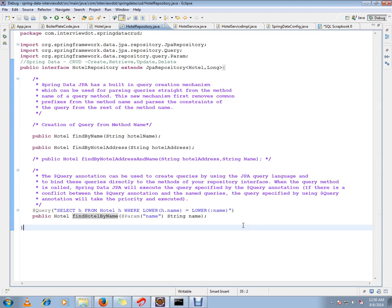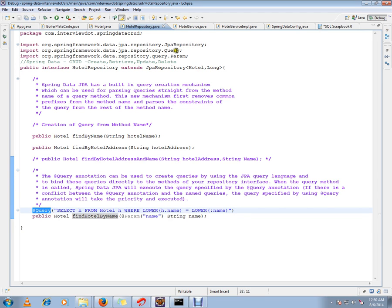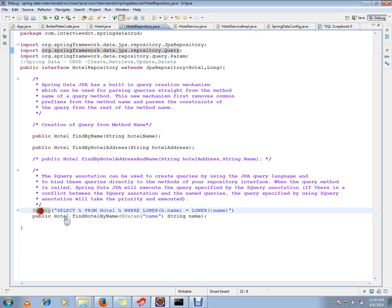There is support in JPA repository where you can have your query annotation. The query annotation comes from the Spring framework, and using this query annotation, you can have your customized query.